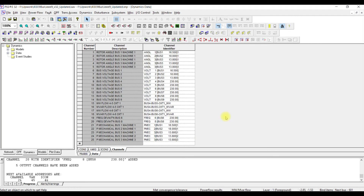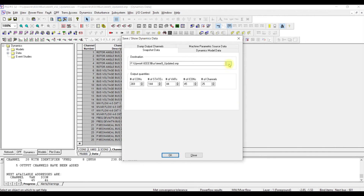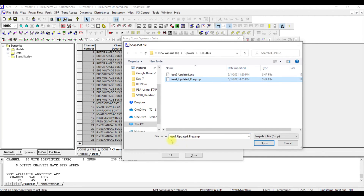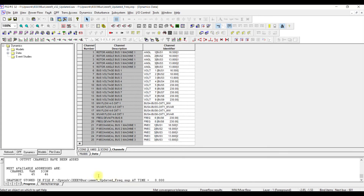Since this snapshot file is specifically configured for frequency stability analysis with these dedicated channels, I will save it as a separate file. Browsing to my location, I name it 'IEEE nine bus updated frequency' to differentiate it from the original. After pressing Open and OK, the new file is saved at time T equals zero.